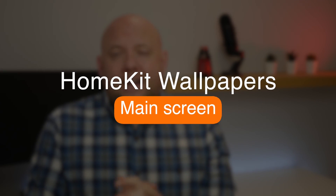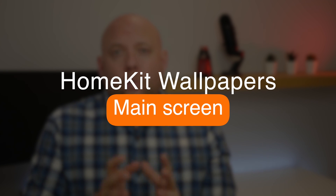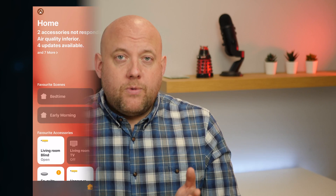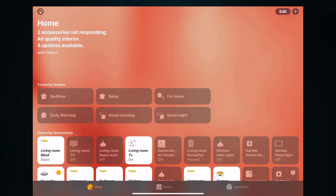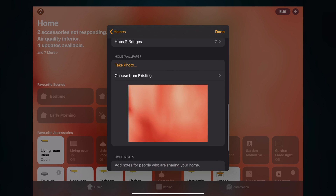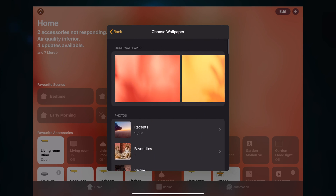Let's first start with how to change a wallpaper within the main Home app. So first of all, get your iOS device and you should be on your home screen. Now you click Edit at the top and click this icon here, which is the arrow next to the name. Once you've clicked that, you scroll all the way down to Choose from Existing.